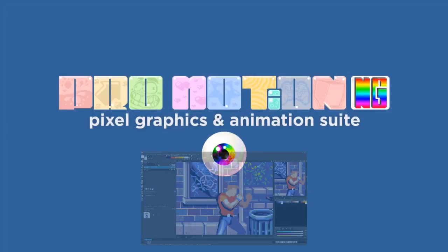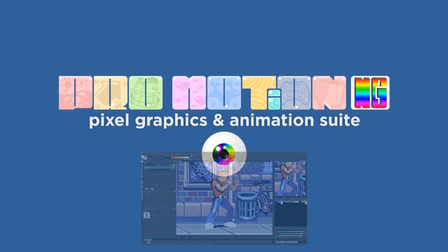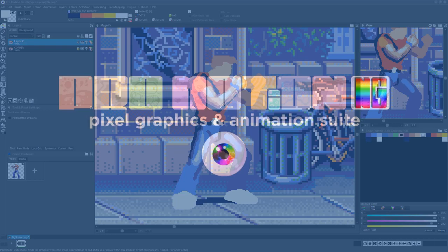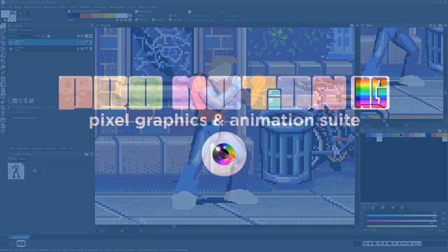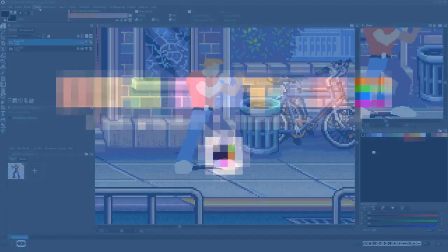But before we cover the benefits of the Multi Shade feature, let's quickly cover the other available shading and tinting options.